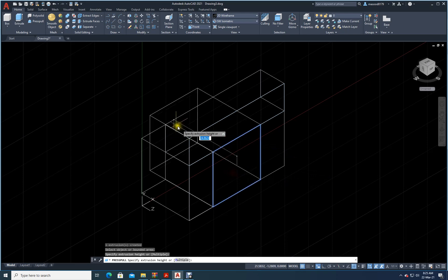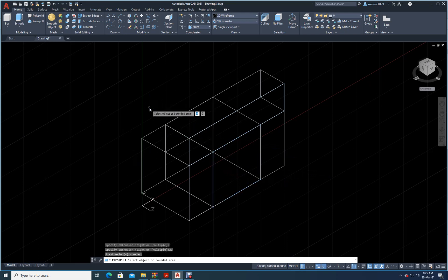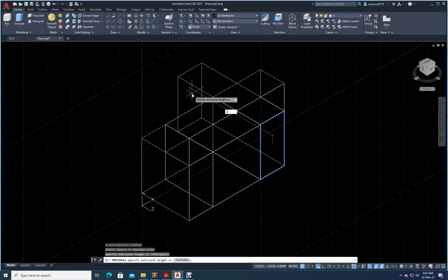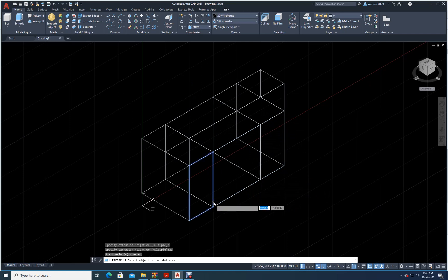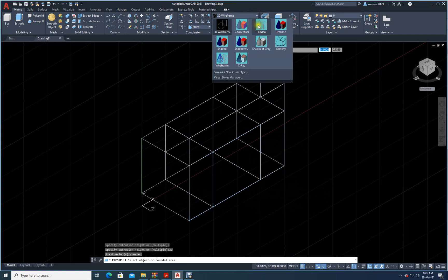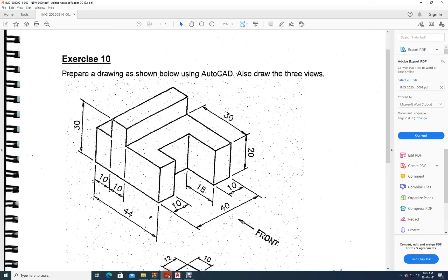This portion also I should move out by 20, and this portion also by 20. It seems weird because we have it in 2D Wireframe — let me change it to Hidden view. Now you can nicely see the shape. The back side portion is ready.